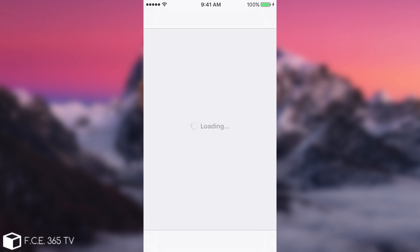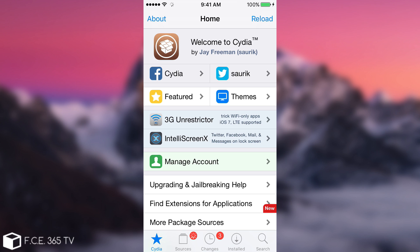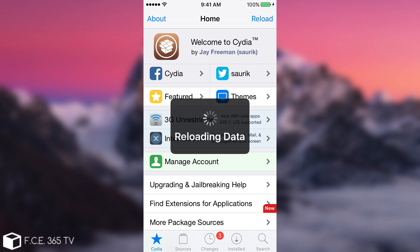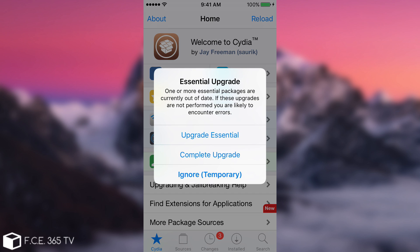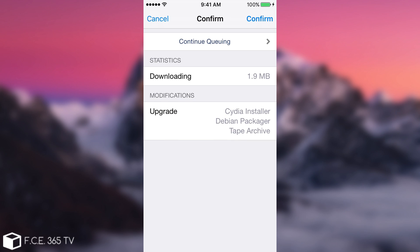If I try to open it, it does open but as I said you're going to get some error about the packets. It is safe to assume that it's working and you should ignore that. We're going to see exactly what happens. You're going to have to update some of the tools by the way, because as you can see it gives you an essential update. You need to click complete upgrade and it's going to reinstall Cydia installer, Debian Packager and tape archive.